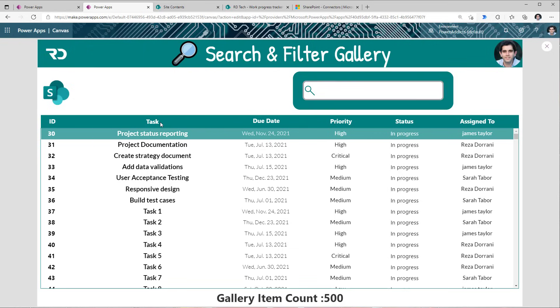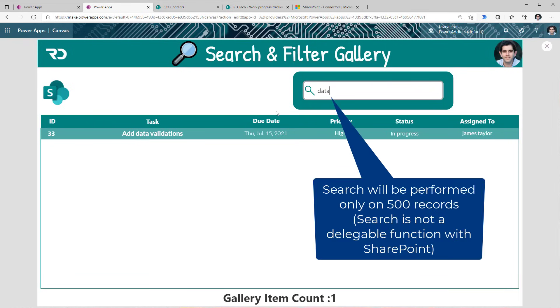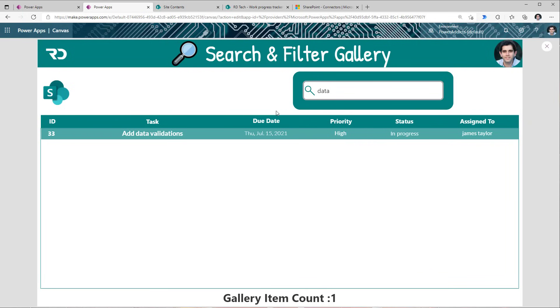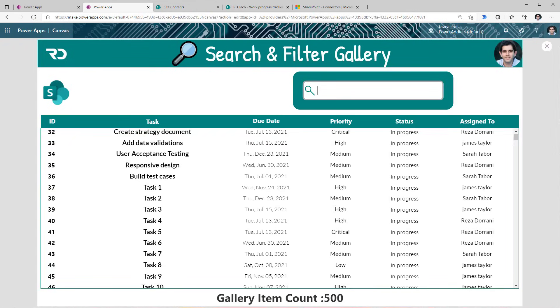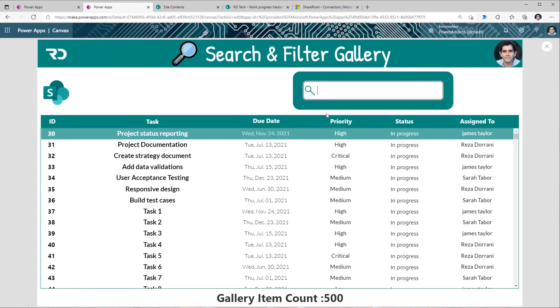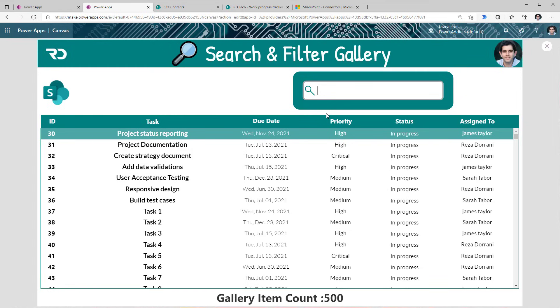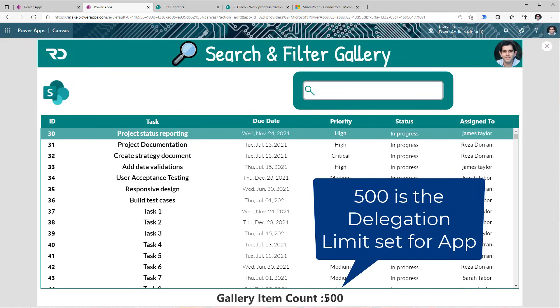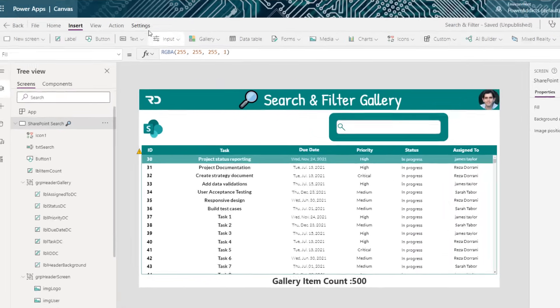I'm searching on the title column, which I've called task here. So let's say I search for data. This will apply that search criteria on my result set of 500 records only. It will not search on the entire dataset. You will observe that each of the tasks, I have a number associated with it. So let's say I want to search for task number 600. So if I just search for 600, I do not get the result. But in my backend, I do have that data. Now why don't I see that record? The reason is because of delegation. And Power Apps will load only 500 records in memory if the query is not delegable.